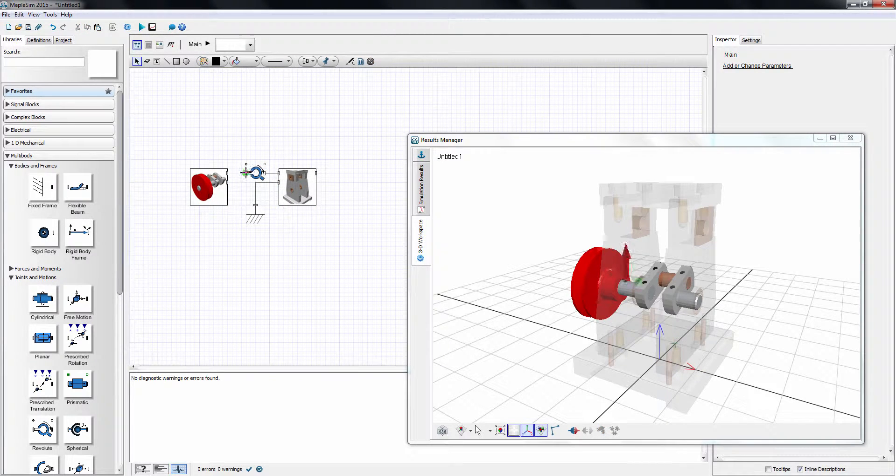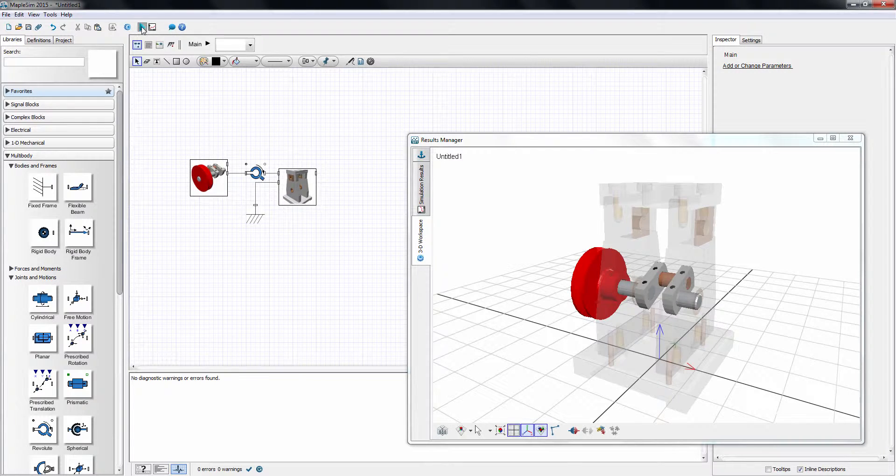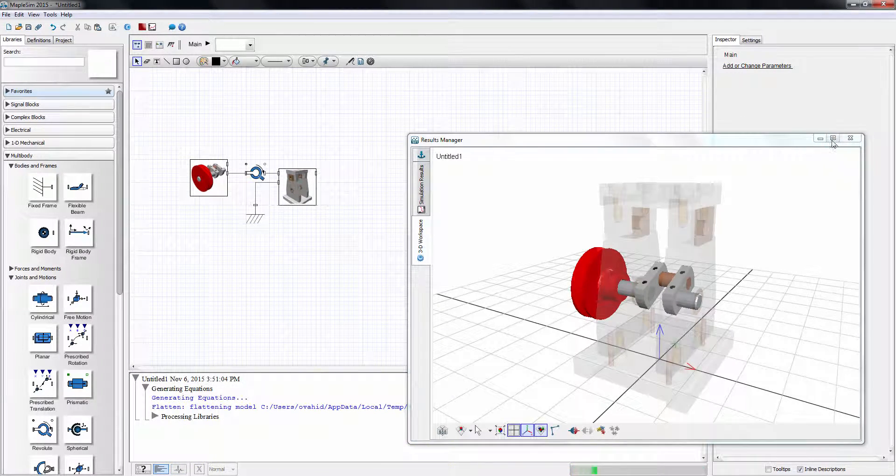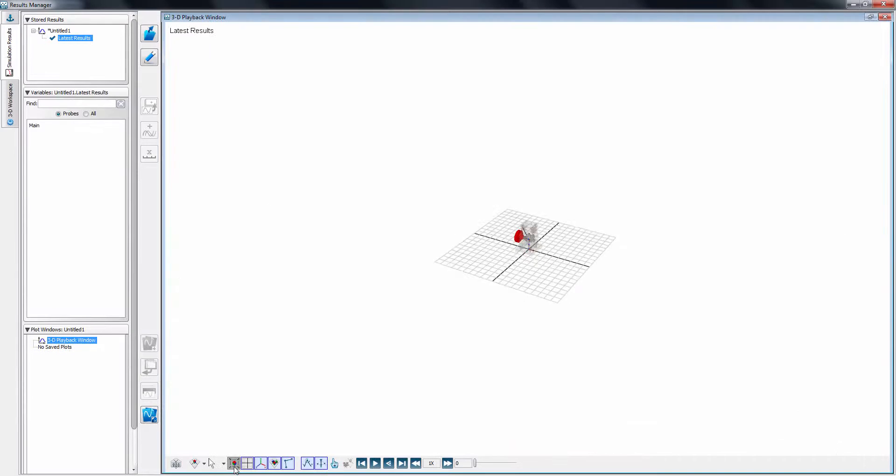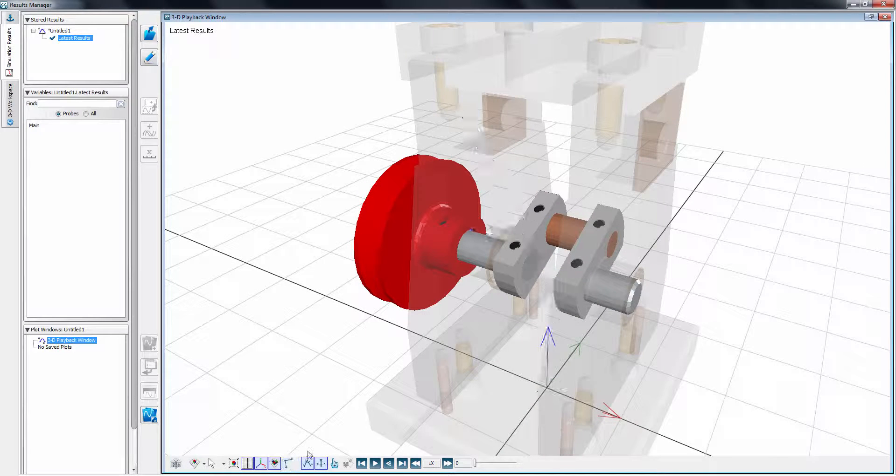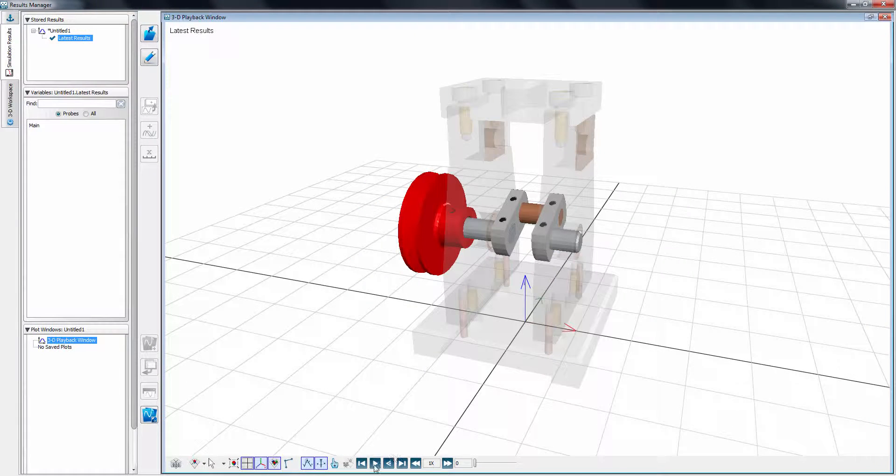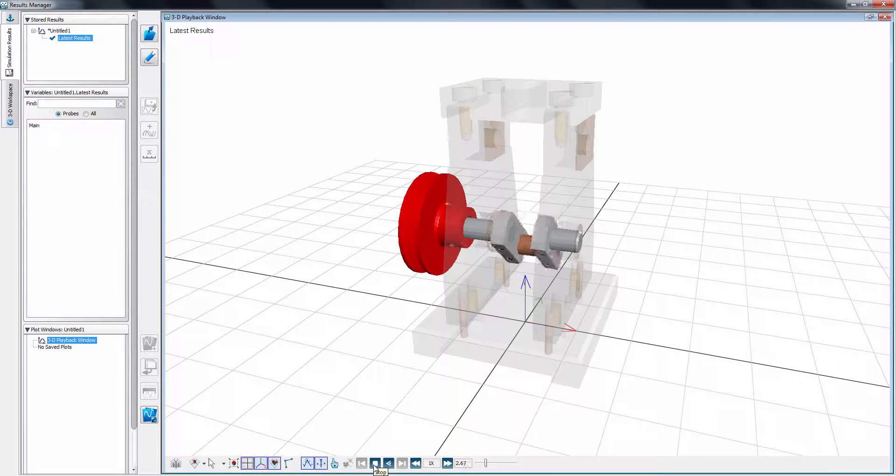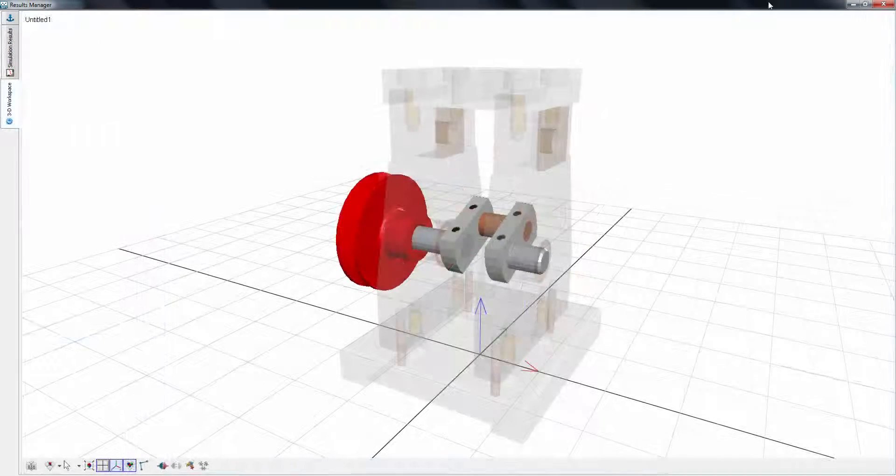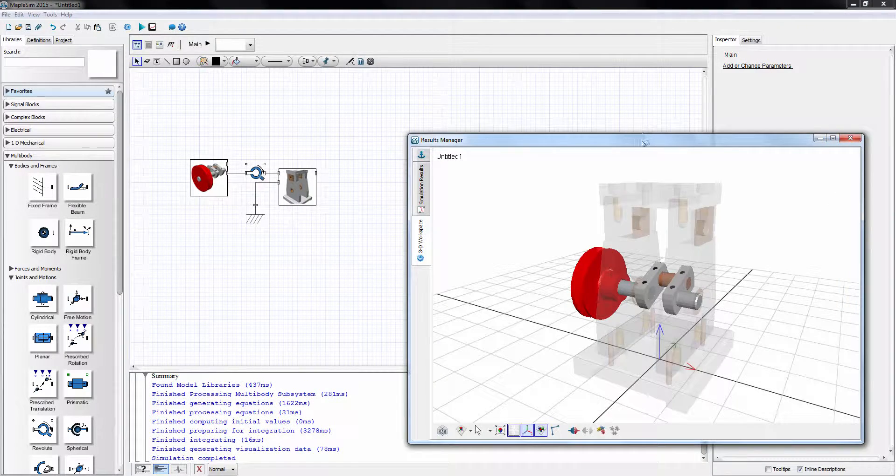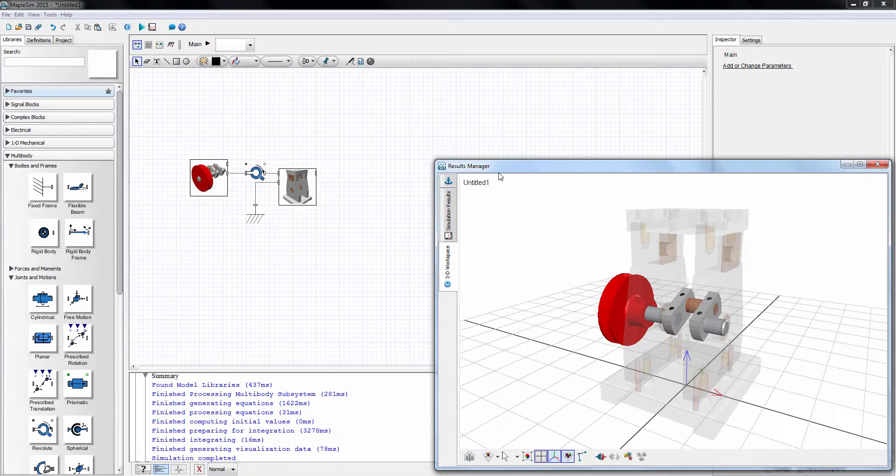Although I'm not finished, what is on the canvas is a valid multi-body model which can be simulated. Let's see what happens. The crank swings back and forth due to its off-center mass. Okay, let's continue. First, I'll switch from the result manager window back to the construct view.